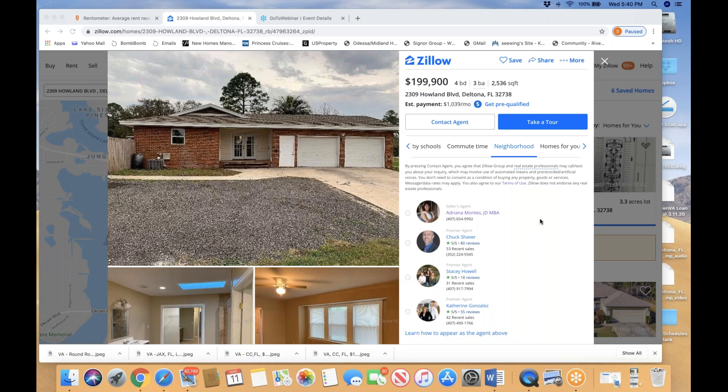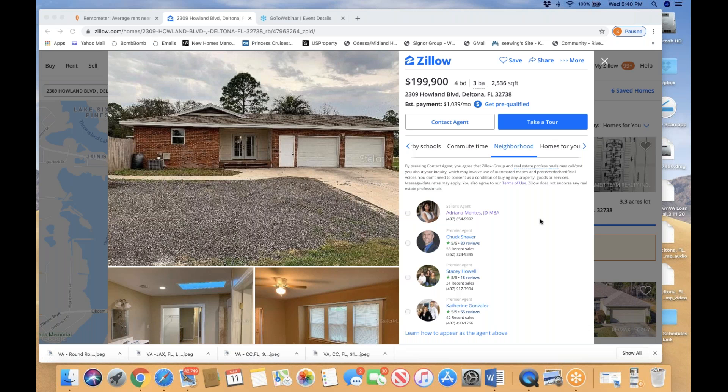For those of you listening who are first-timers, if this program fits your criteria, I encourage you to get involved in my program and start consulting with me, because these kinds of VA deals get sold very quickly.